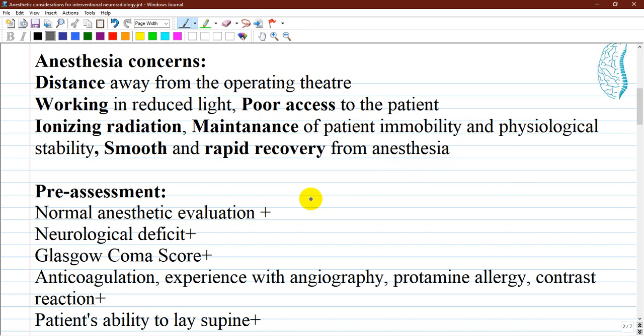Anesthesia concerns include no anesthesia technical support being provided at a distance from the operating theater. Other potential problems include working in reduced light, poor access to the patient, and concerns of ionizing radiation.